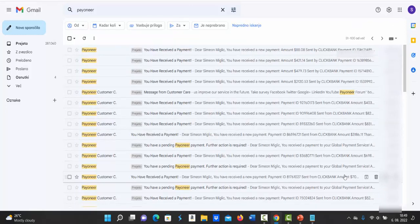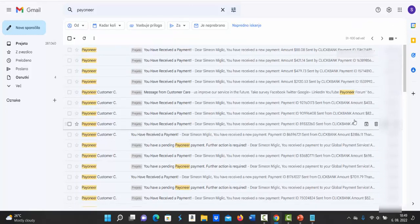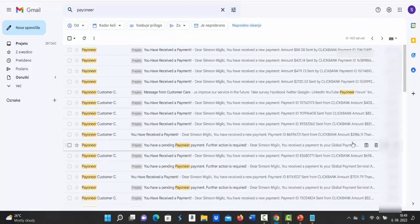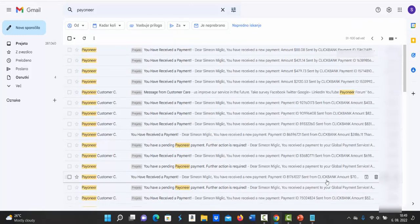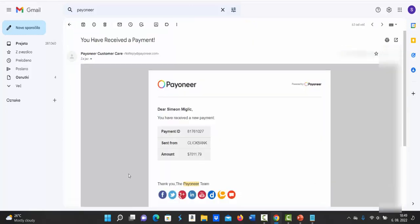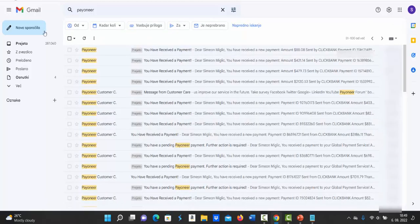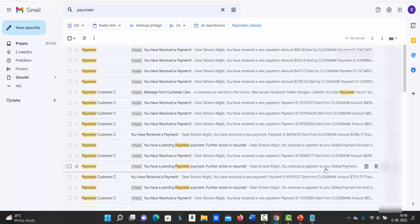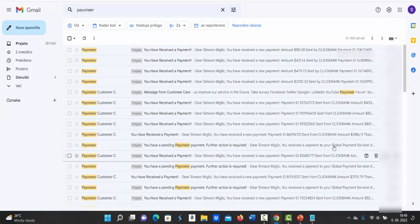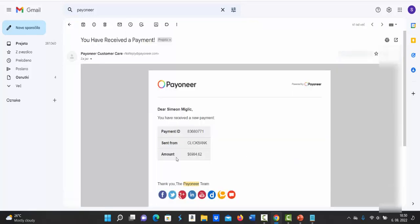Here you can see actually that I received here payment for $7,011 from Clickbank in one week. And then in week number two, I received another payment also from Clickbank for $6,984. That's almost $14,000 in two weeks from Clickbank.